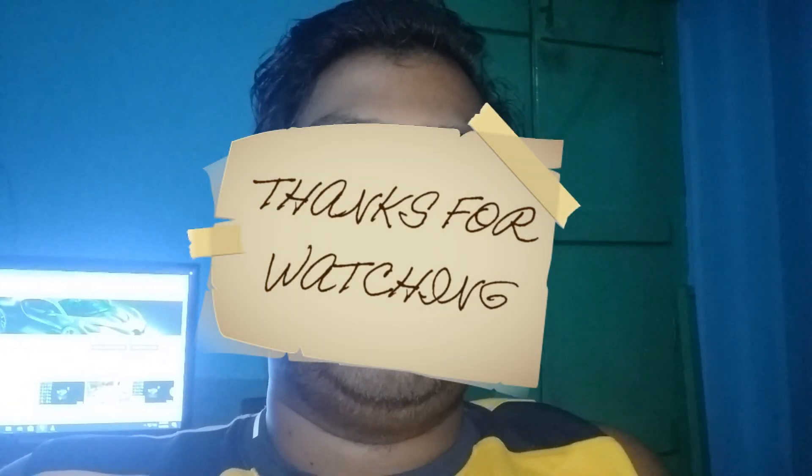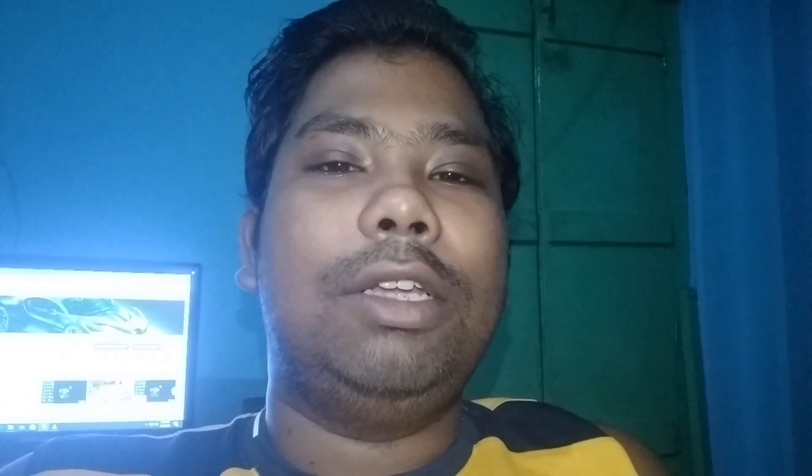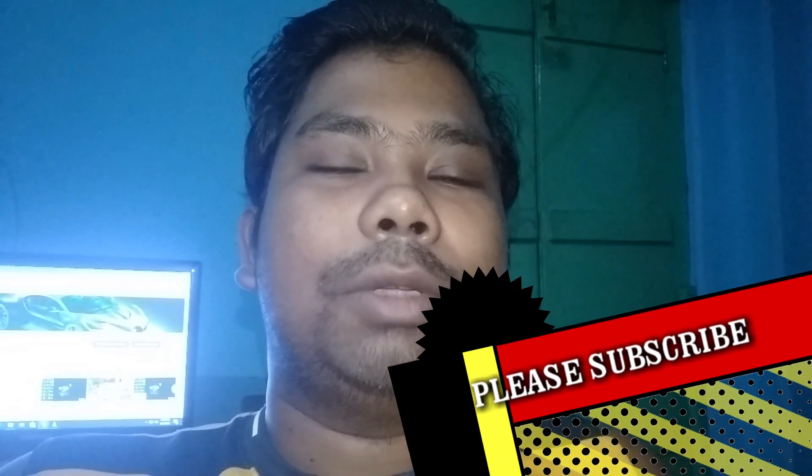Thanks for watching guys. Please like, comment and share, and do not forget to subscribe. Bye!